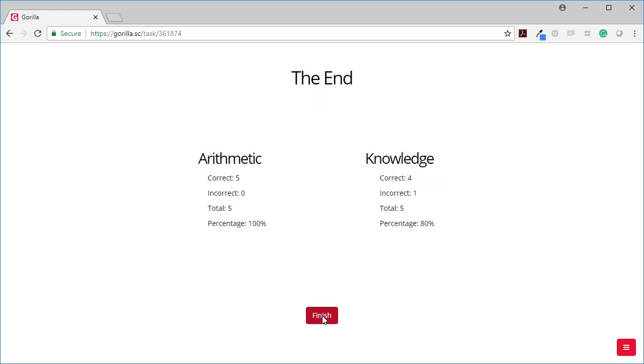Now, what you will have noticed is that there were two different question types. There were arithmetic questions, which were like addition, subtraction, division, multiplication. And there were knowledge questions, which were the word based questions - number knowledge, how many days in a week, how many weeks in a year.